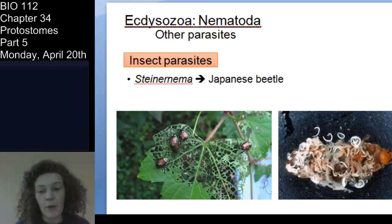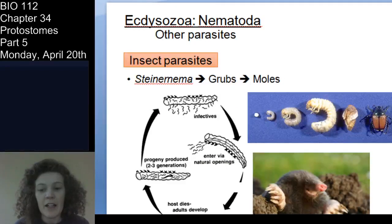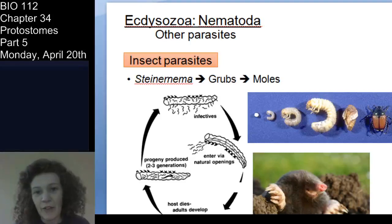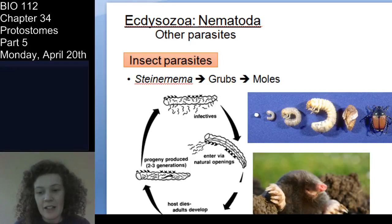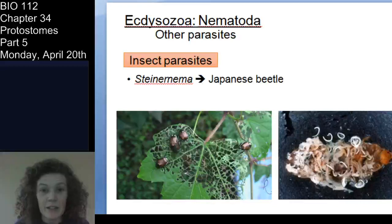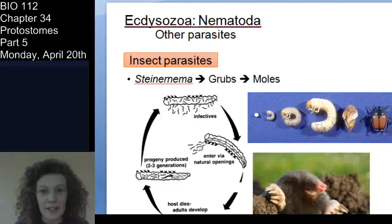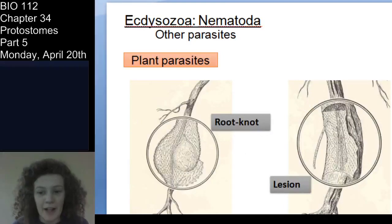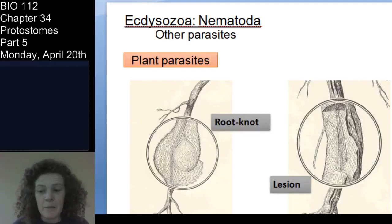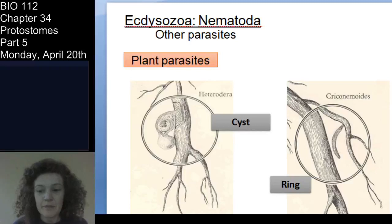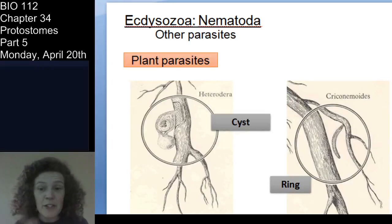One organism that nematodes parasitize is the Japanese beetle. Basically they move through various organisms to parasitize these beetles, as well as other animals — so they're insect parasites by way of various organisms. As plant parasites, they infect various parts of the plant; the most common that you hear about are roots, but they can infect other parts of the plant. You can see various kinds of parasitizing masses in plants here. You don't have to know the specifics — I just want you to know that they are insect parasites as well as plant parasites.